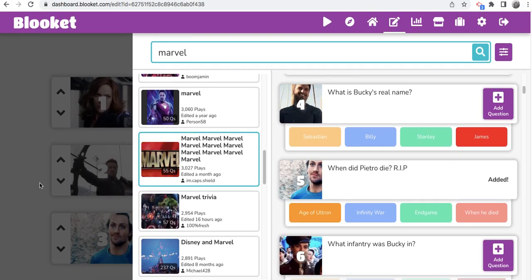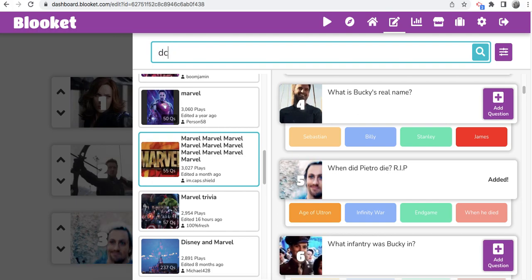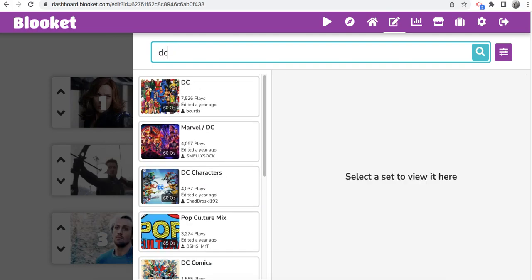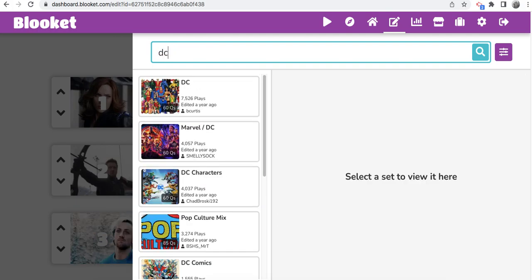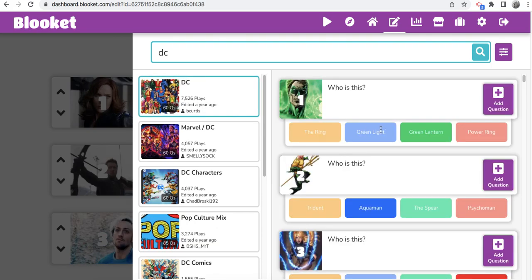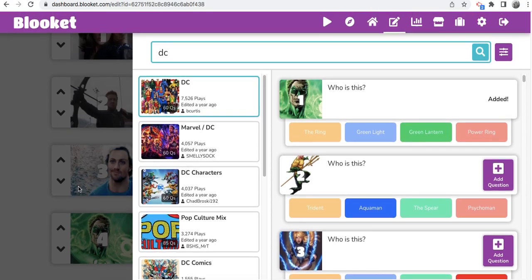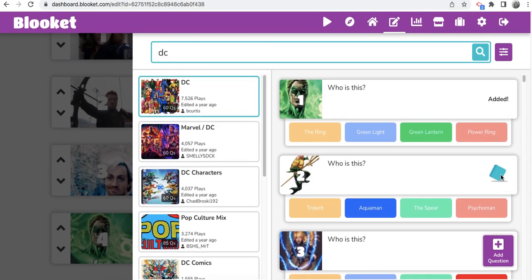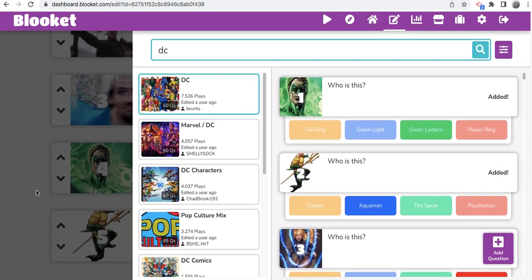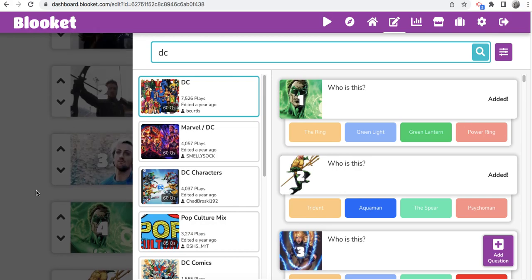Before, you had to get Blooket Plus to do this. And what's nice, now you can merge and make different sets. Before, this would take me, I would say, an hour to make a set. Now this is going to take me, I want to say, I mean, good gosh. Like, look at this. This is going through here. It's going to take me, I don't know, 10 minutes. And this is going to actually help the Blooket platform.